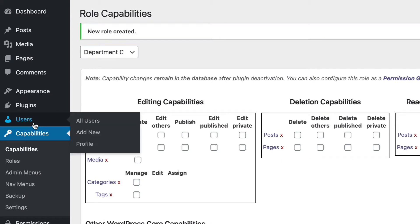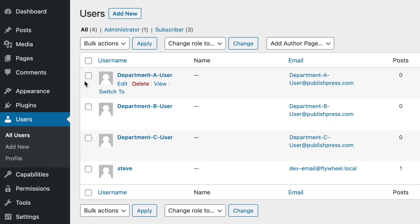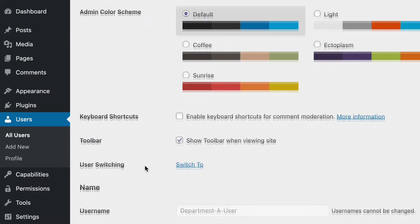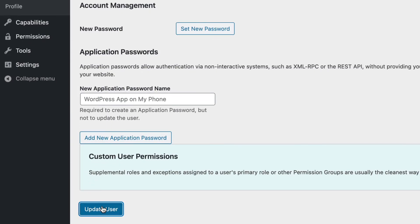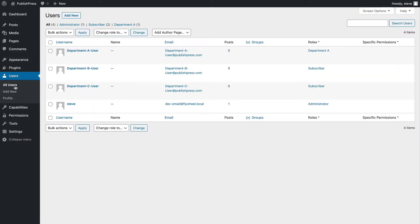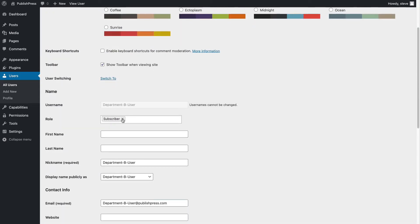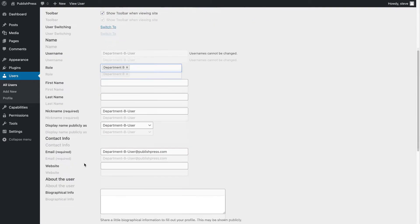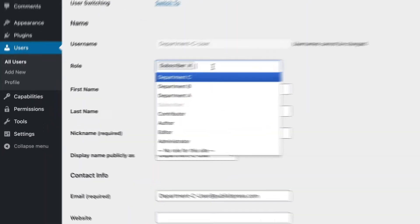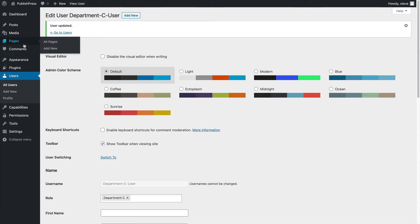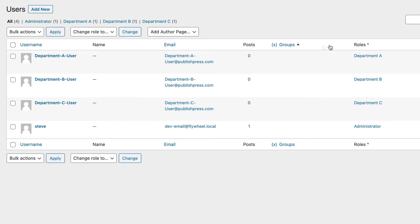And if we go to the Users area, we can now put our Department A user into the Department A role. I'm going to repeat that process for the Department B user — edit their account and change their role to Department B. And one last time, I'm going to put the Department C user into the Department C role. Let me check that's all set up correctly: Department A user is in Department A, Department B user is in Department B, Department C user is in Department C. We're good to go.